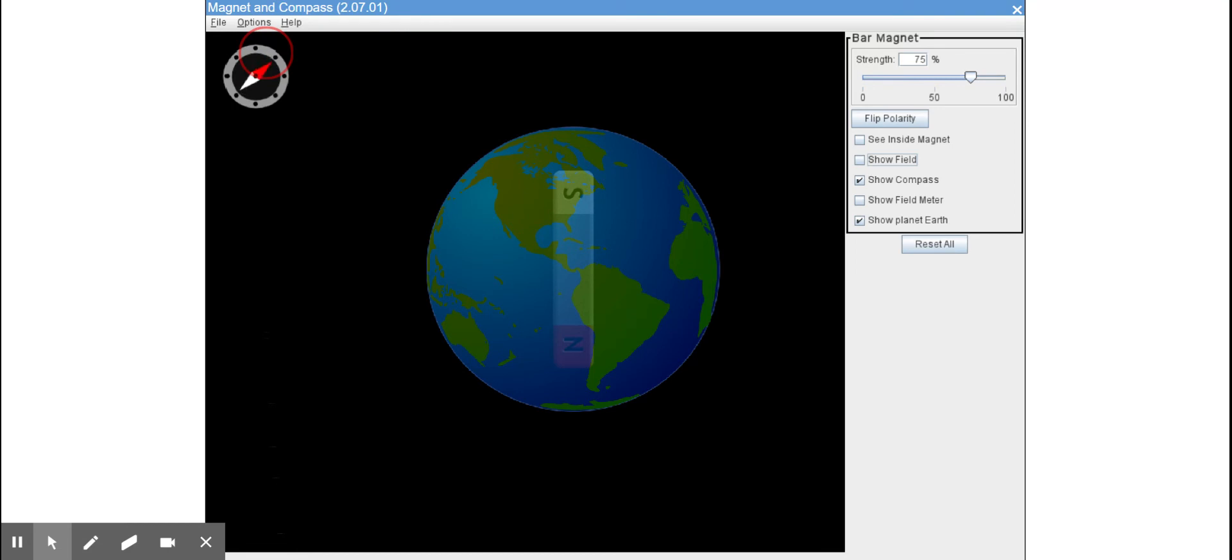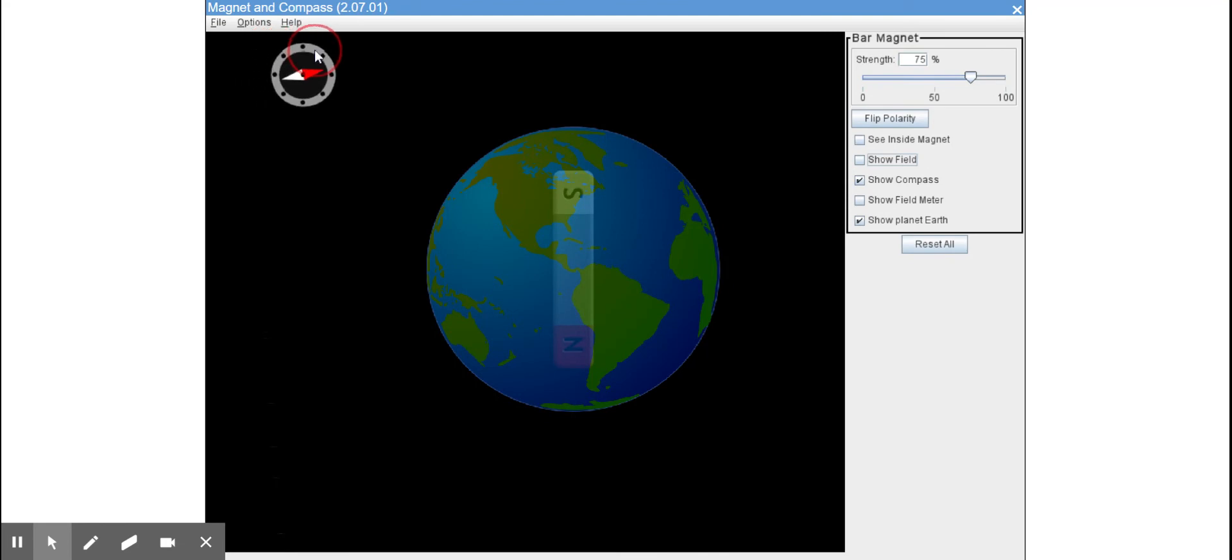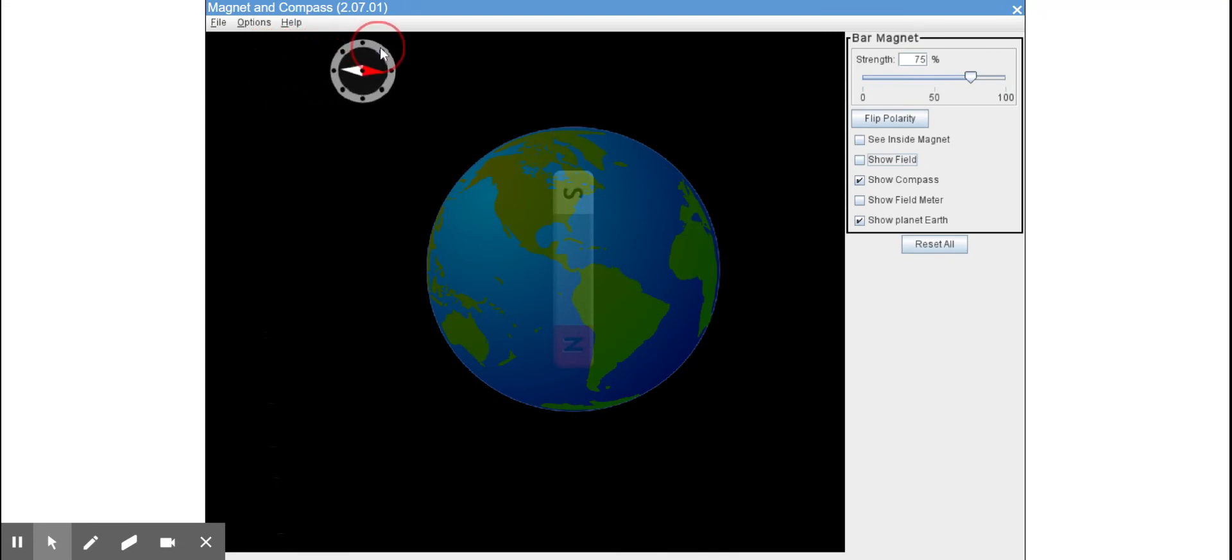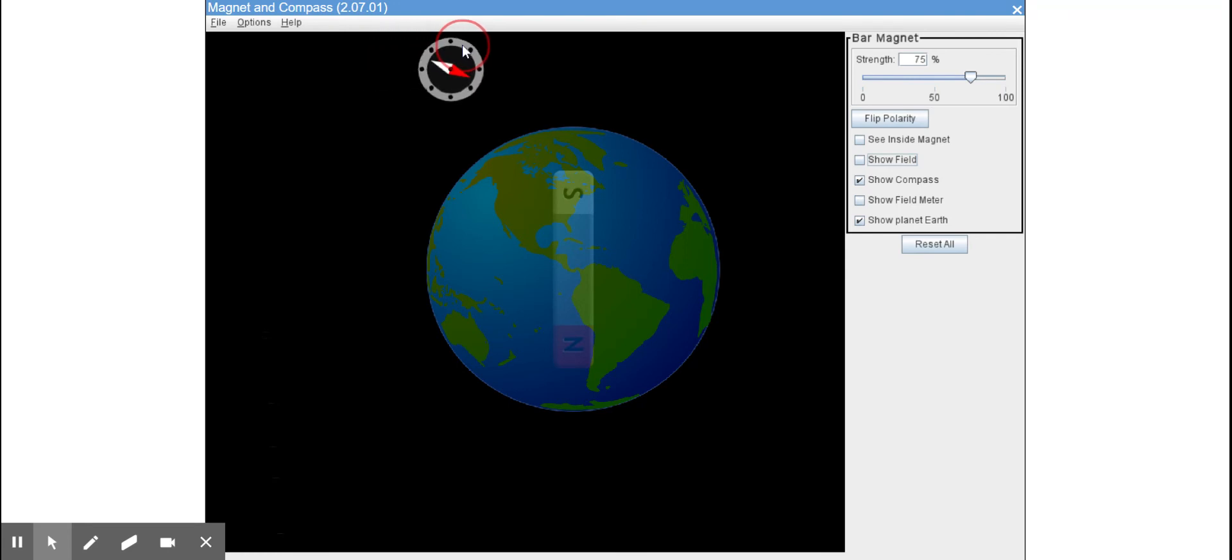But again, notice what happens to now the north end of the compass needle. And now I'm going to start bringing it closer and see how the position of the compass needle changes.